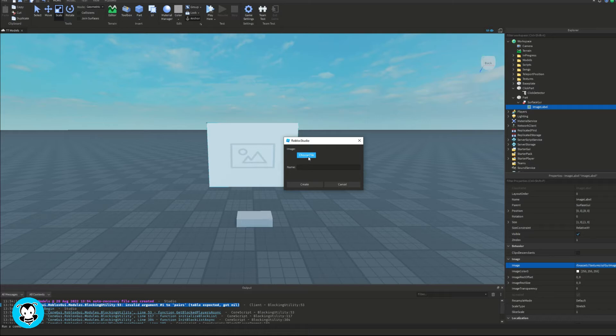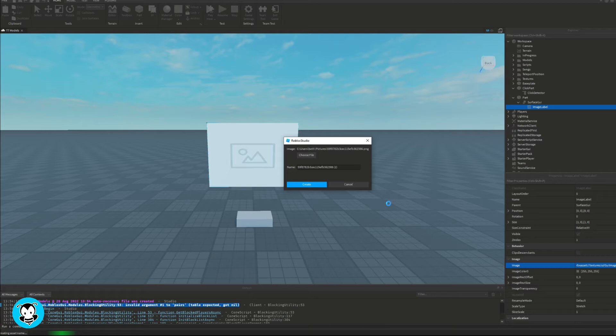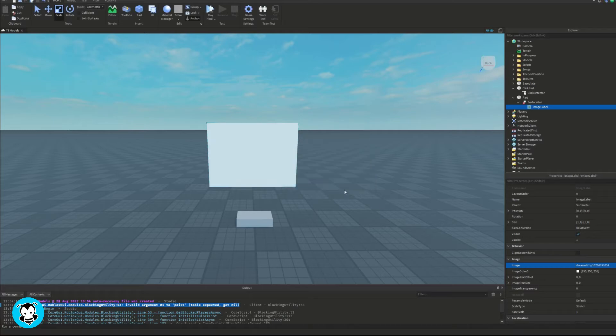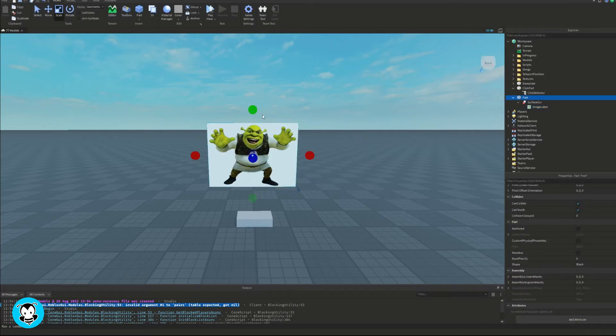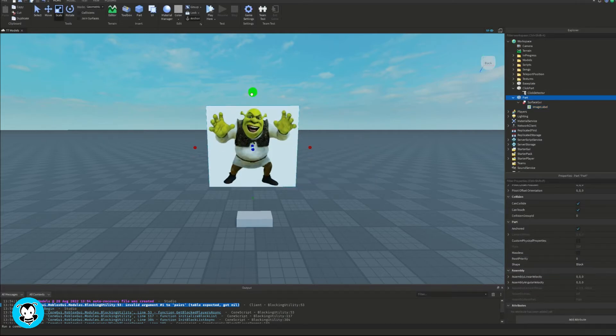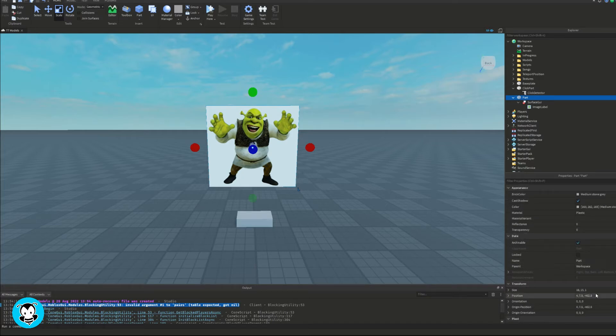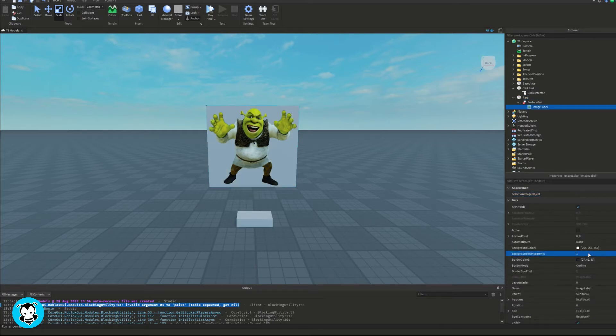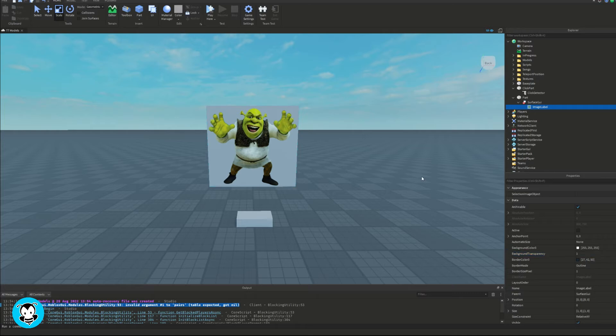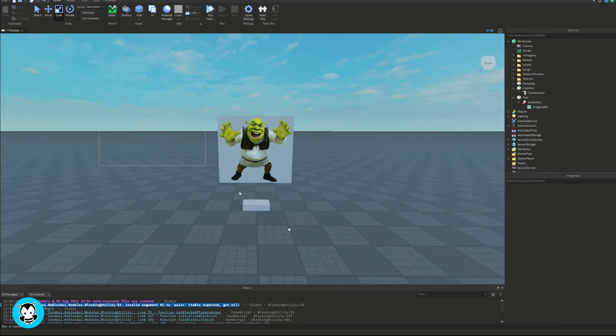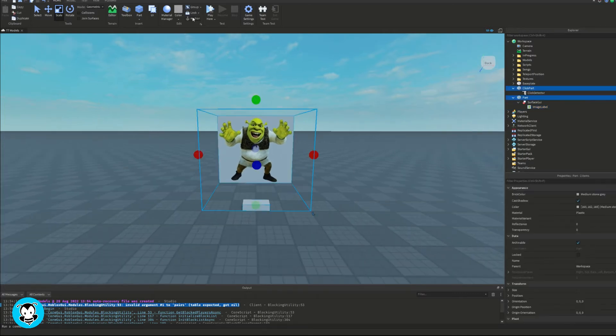And when we insert an image inside of our image label, it's always going to be a white background. I don't like that. I want it to be transparent. So look at where it says background transparency for our image label. Go ahead and set the transparency of that to one. So that is just good old Shrek himself.